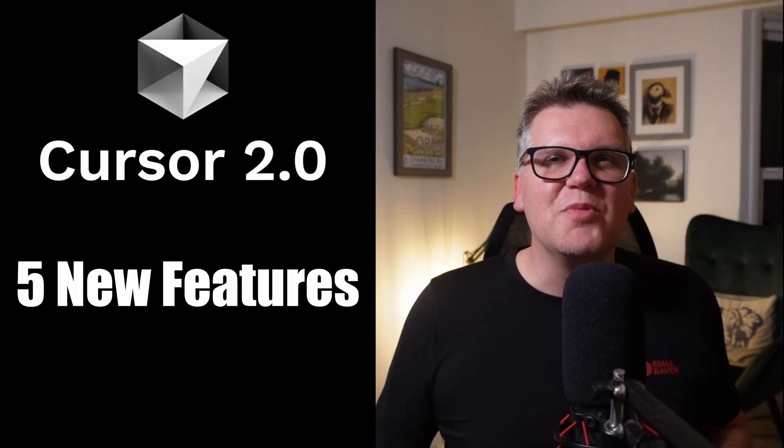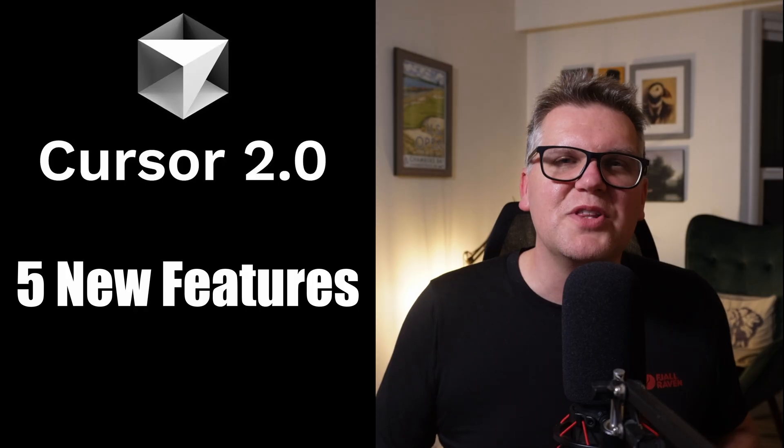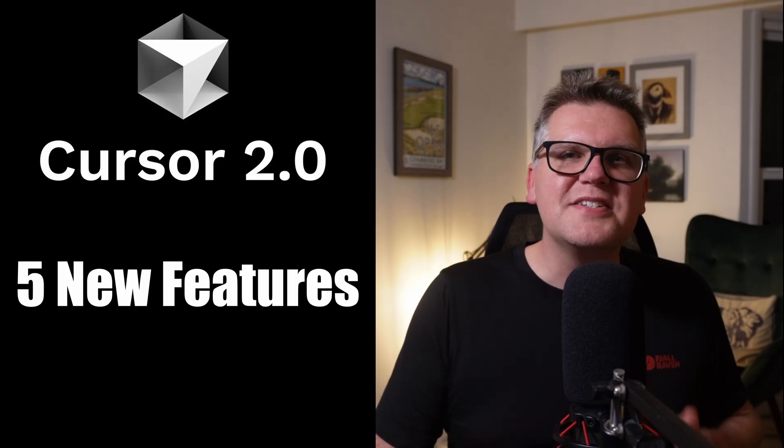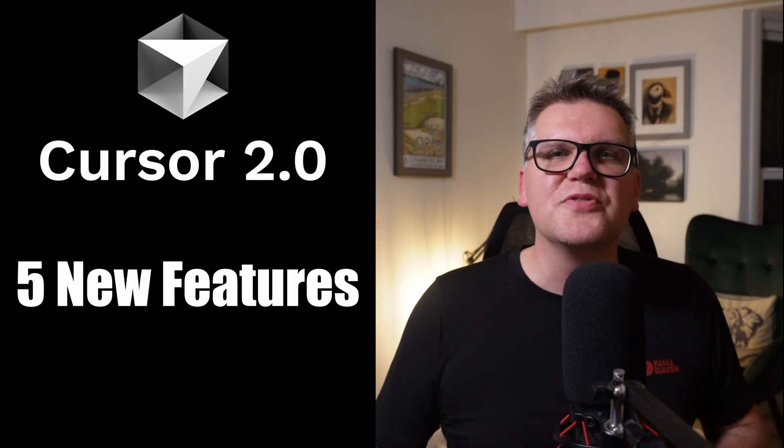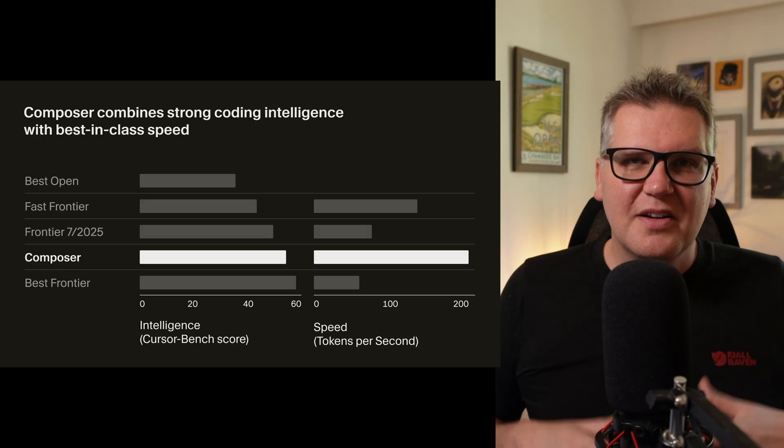Cursor 2.0 just dropped and is packed with new features. I've tested them all and I'm ranking the five actually worth using from least to most useful. Let's start with number five.